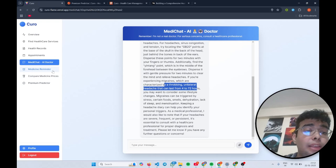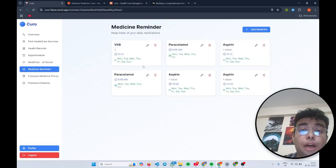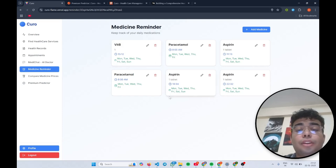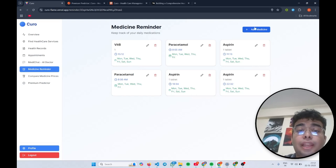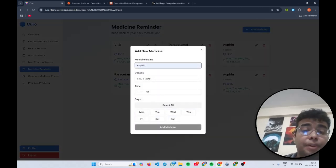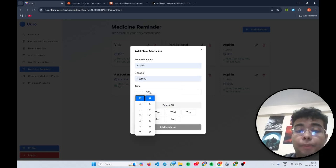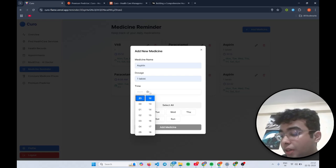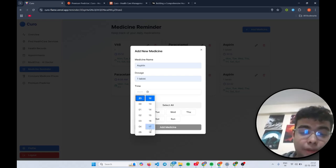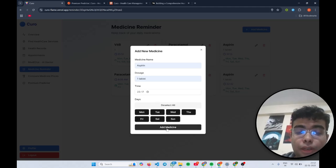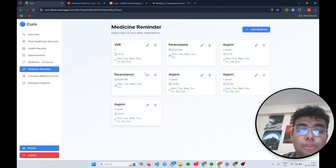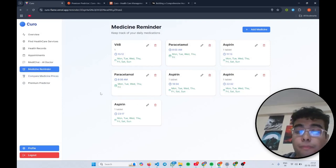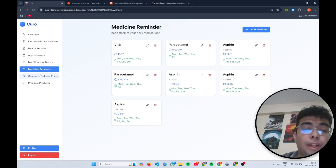Then let's come to medicine reminder. So for building medicine reminder, we use Firebase cloud messaging through which we can send notifications to your desktop and as well as your mobile phone. So I can add a medicine reminder over here. I can add aspirin, I can add one tablet. I can add the time to be around, it's right now 2316. So let me select 2317, select all and add medicine. Yeah, so that has been created now.